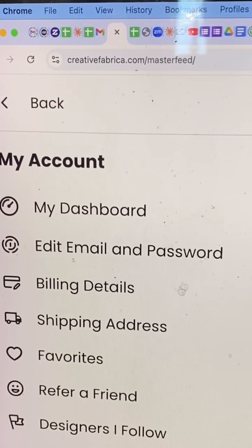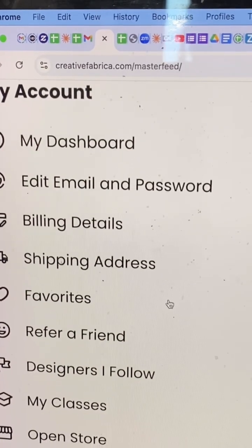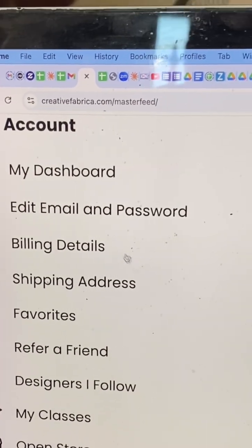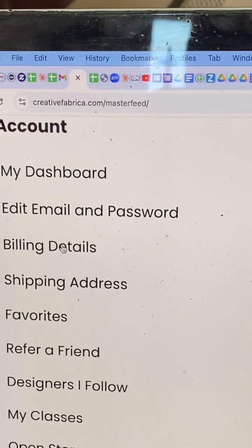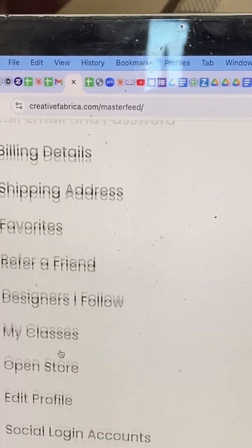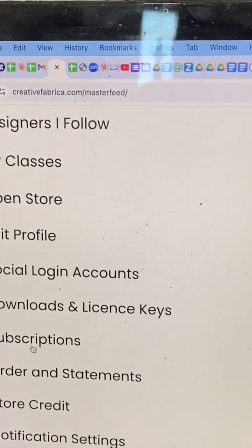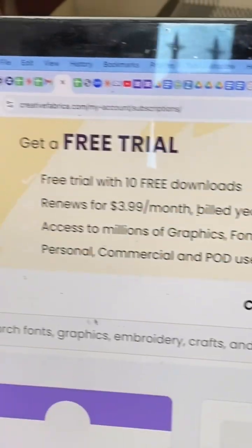And then you think you'd go into Billing, but that's not it. You have to go down, scroll down, until you get to Subscriptions. Click that.